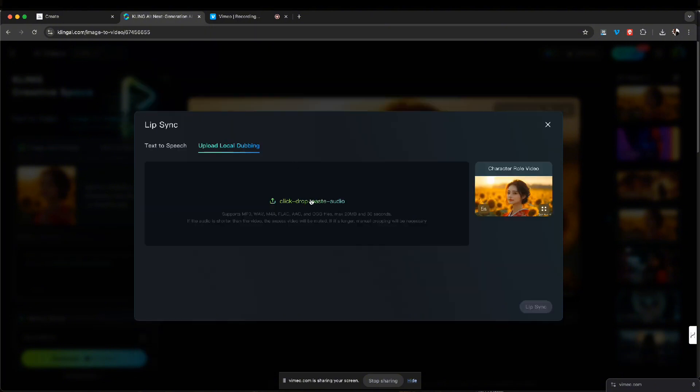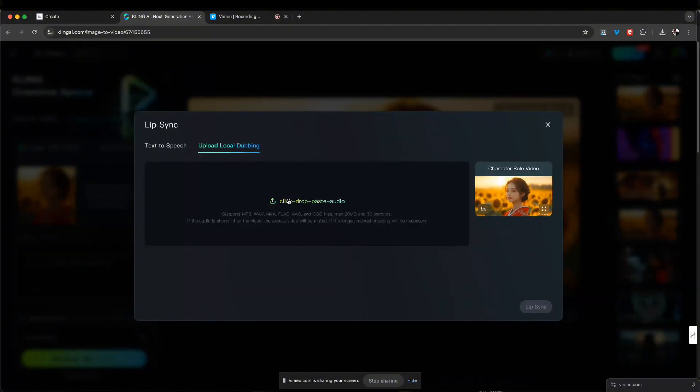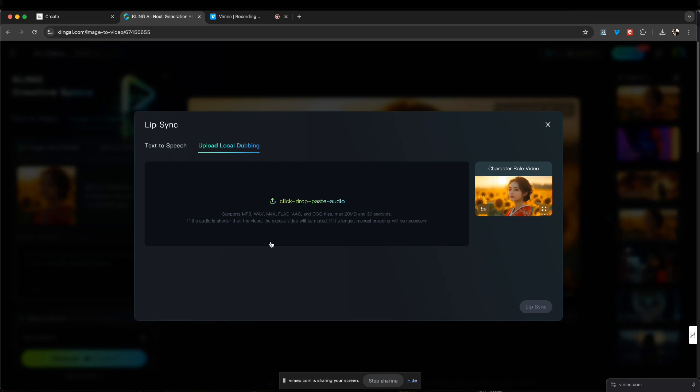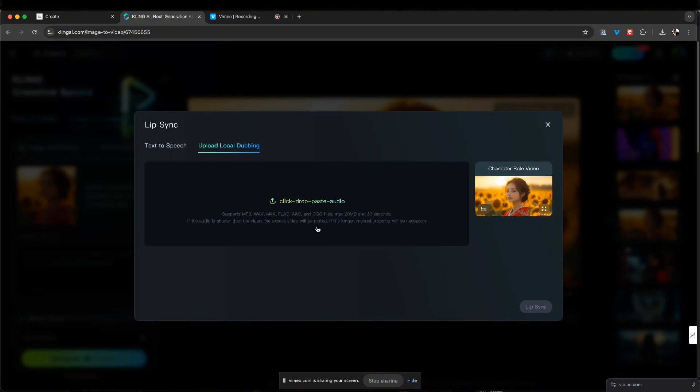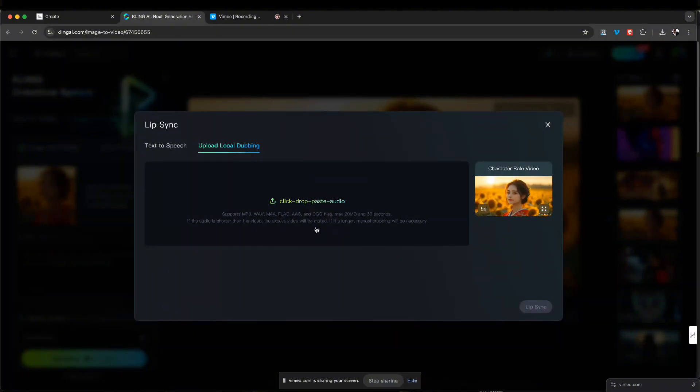So we can just click it and then just gonna click here and then you can just upload any audio file that you have. You could do MP3s, WAV, AACs. They have different file formats you could do. And I think the max is 20 megabytes and that'll be like 60 seconds of dialogue.